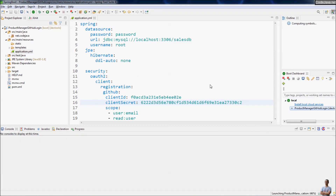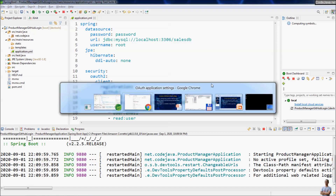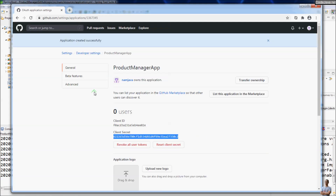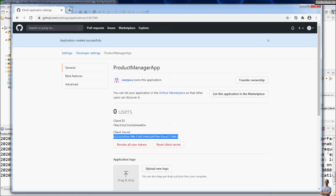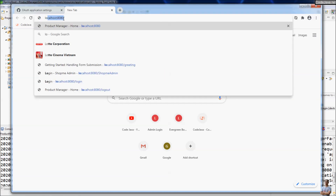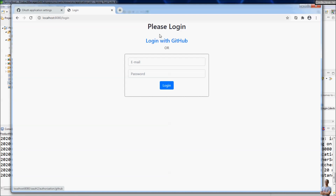Now let me start this Java Spring Boot application to demo login using a GitHub account. It's very simple and easy to create a GitHub OAuth app for single sign-on. Let's access the Spring Boot application on localhost port 8080 and click View All Products. You can see there's an option allowing the user to log in using a GitHub account.